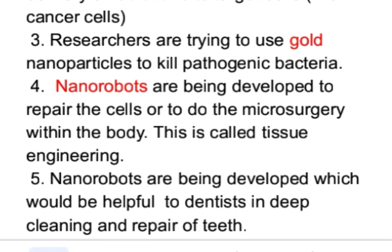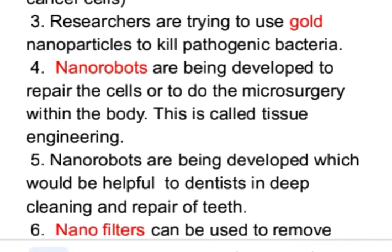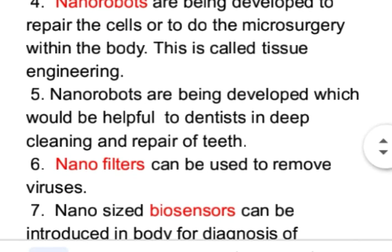Nano robots can help with tissue repair. They can assist in micro surgery and are being explored in tissue engineering applications, including dental procedures such as deep cleaning and repair of teeth.